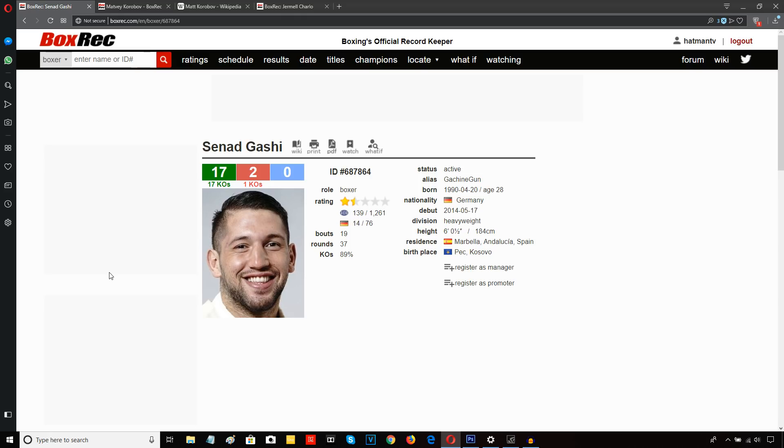And given the punishment he took against Carlos Takam in the first fight, well, if there's going to be a rematch, the punishment he took against Carlos Takam and the devastating knockout defeat he suffered against Dillian Whyte, is his punch resistance going to be worse now if he were to fight a rematch of Carlos Takam next?